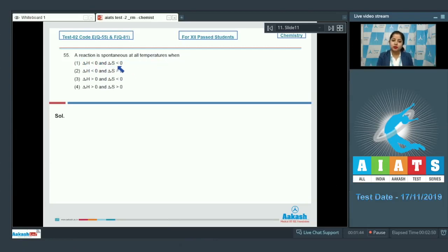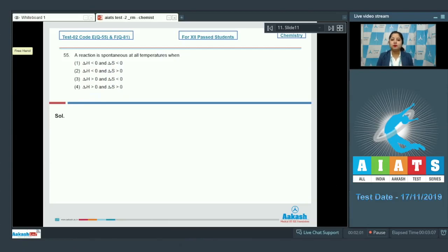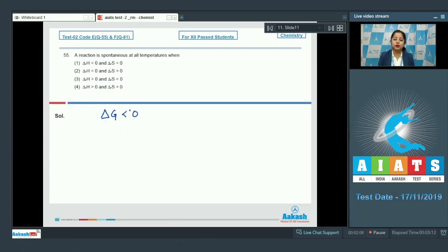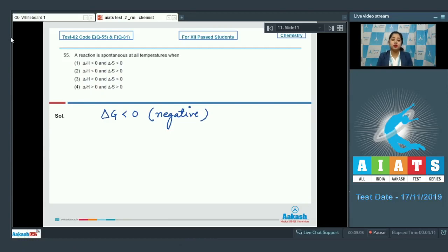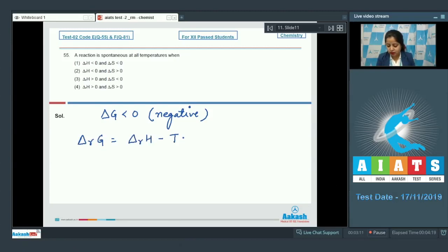Moving to question number 55. A reaction is spontaneous at all temperatures when: both ΔrH and ΔrS are less than 0; ΔrH < 0 and ΔrS > 0; ΔrH > 0 and ΔrS < 0; or both are greater than 0. For a spontaneous reaction, ΔrG must be less than 0. Using the formula ΔrG = ΔrH − TΔrS, we analyze under what conditions ΔrG is always negative.